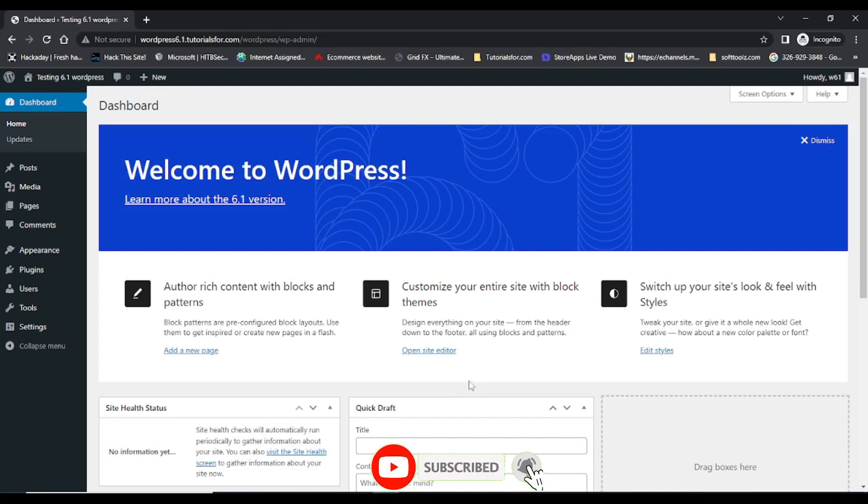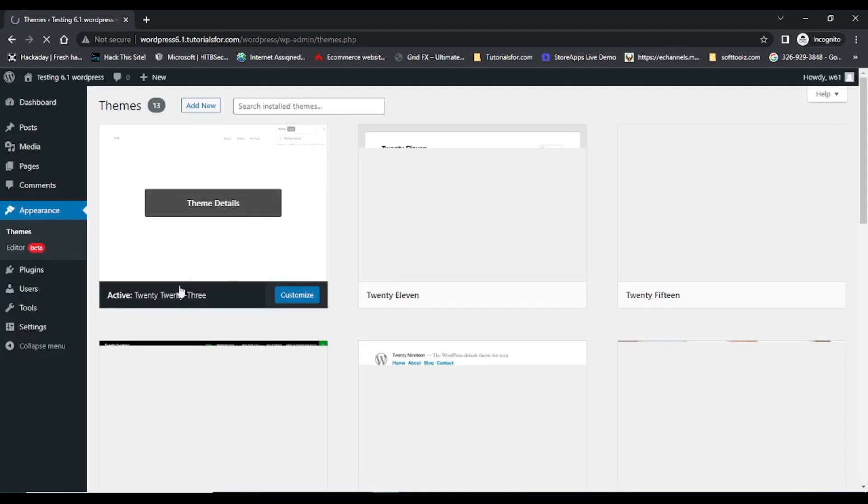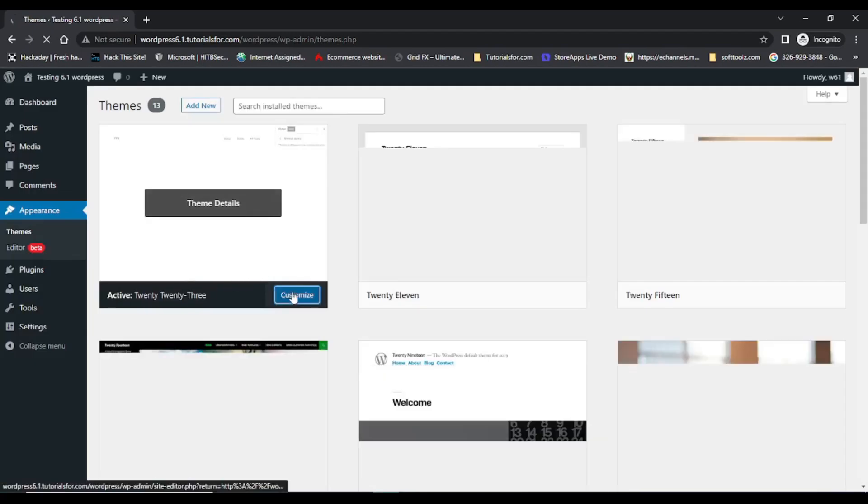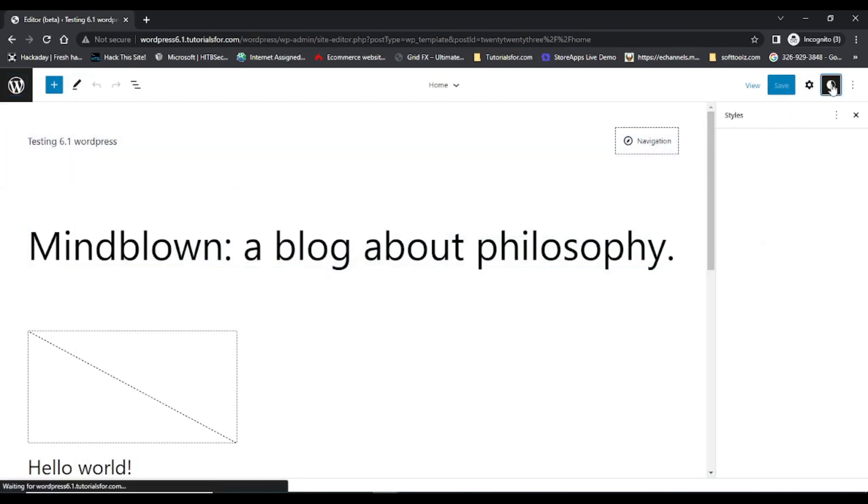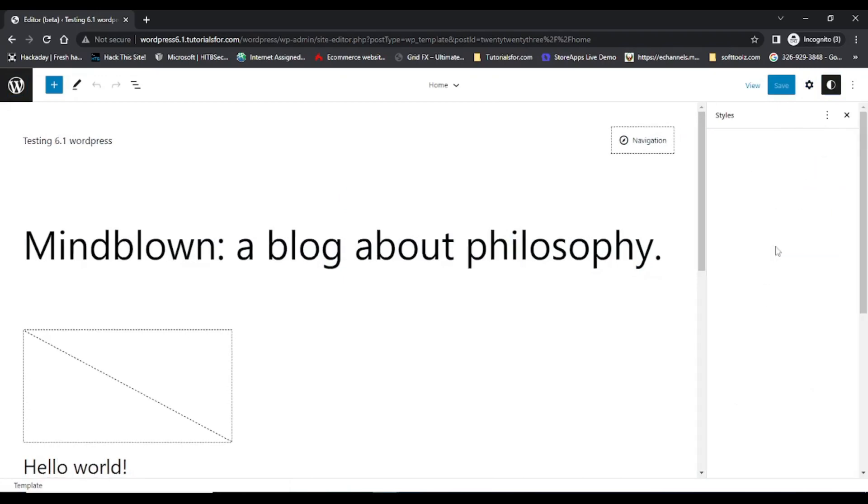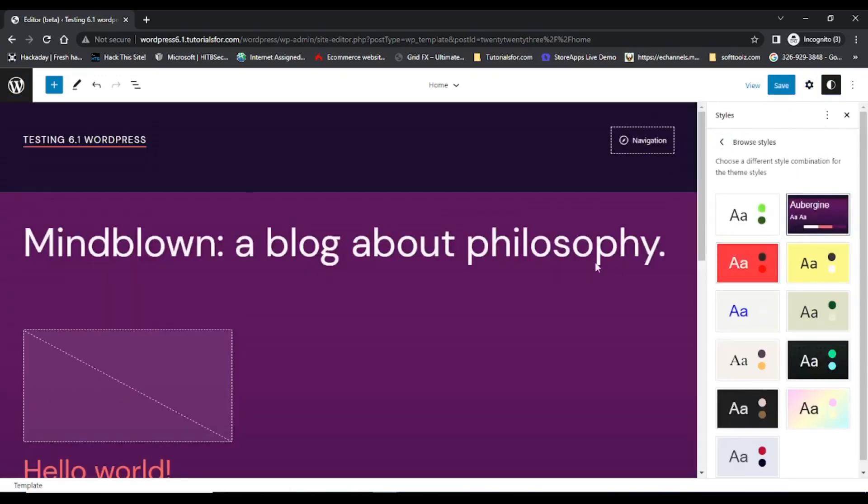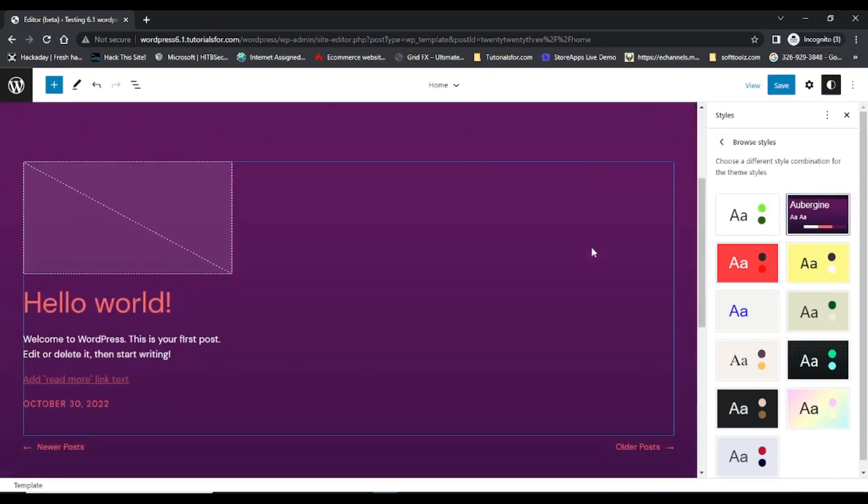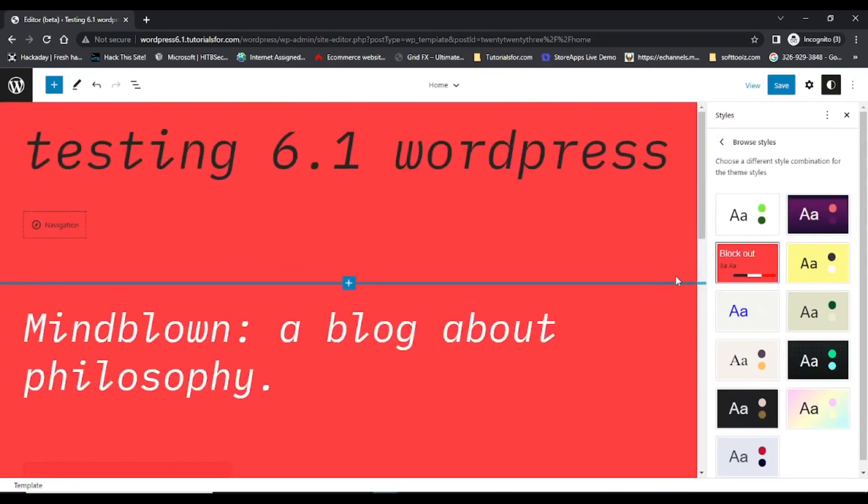After installing WordPress 6.1 version I have noticed the default theme is 2023 with the new styling features. This is the default 2023 in WordPress 6.1 version. Here you can see that it has different styles. If I select any one, it will make changes to the whole theme. So this feature is very good in 6.1 version.